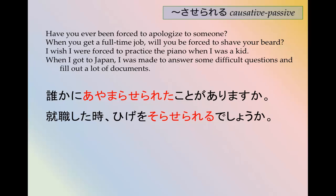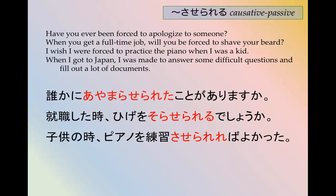'I wish I were forced to practice the piano when I was a kid.' I wish is the ba-yokatta form. To practice is renshuu suru, so renshuusaserareru is the causative passive. In the ba form: kodomo no toki, piano wo renshuusaseraereba yokatta. It's a lot of r's and syllables together, but with practice you can get it.